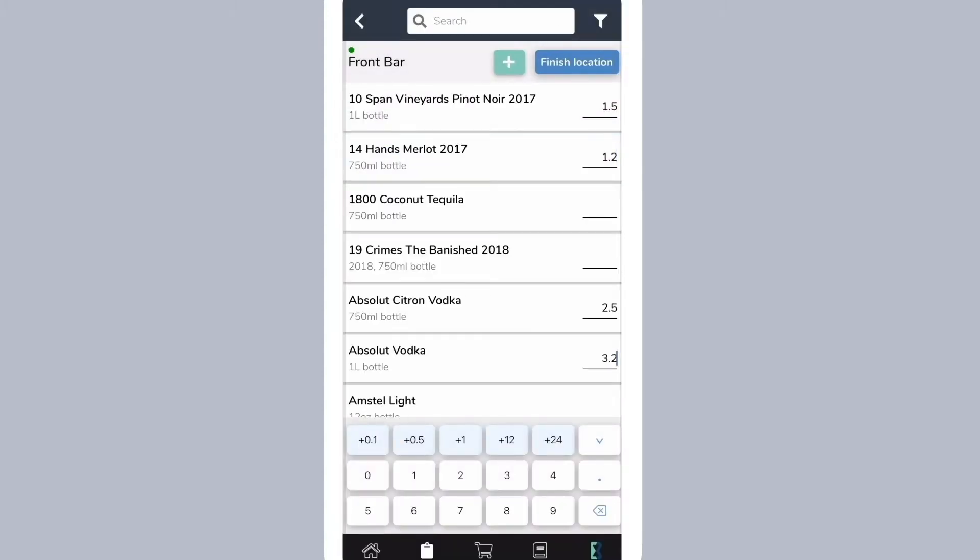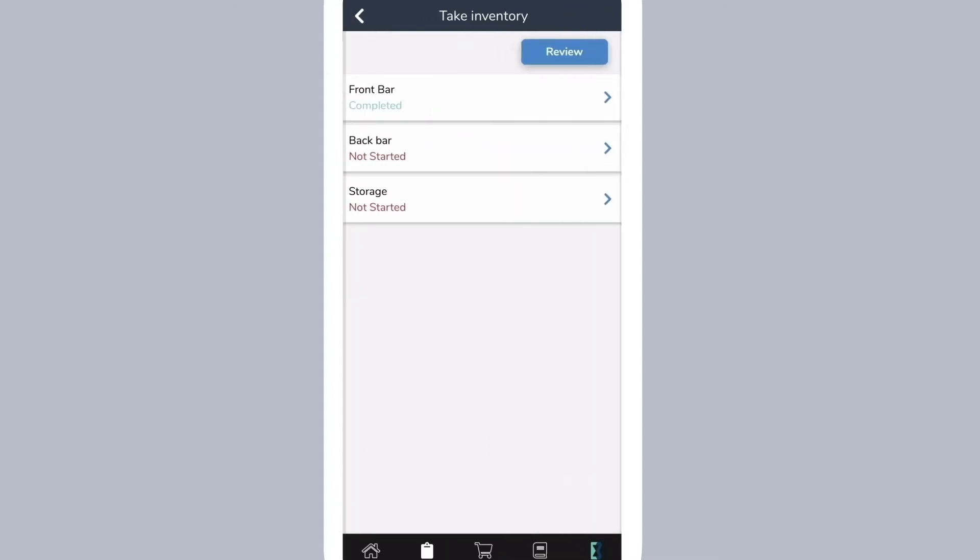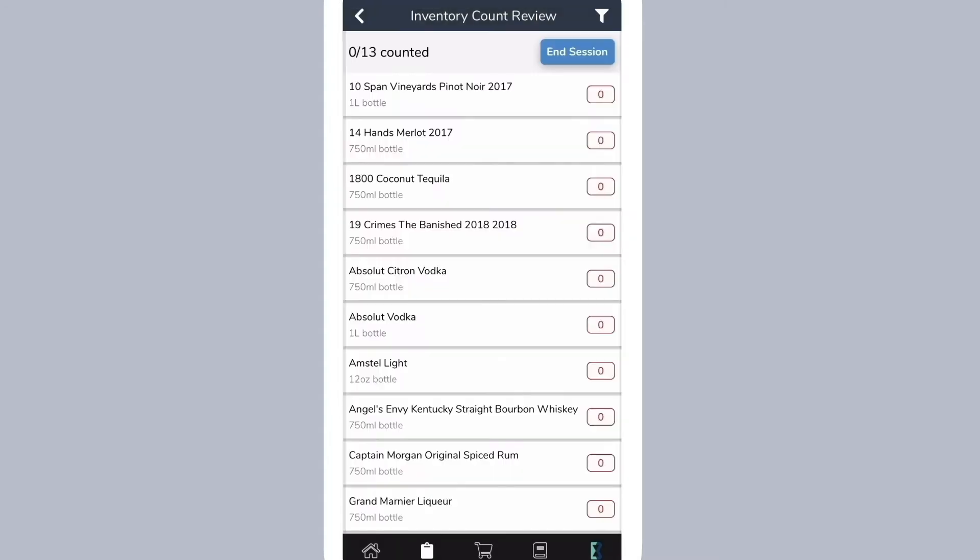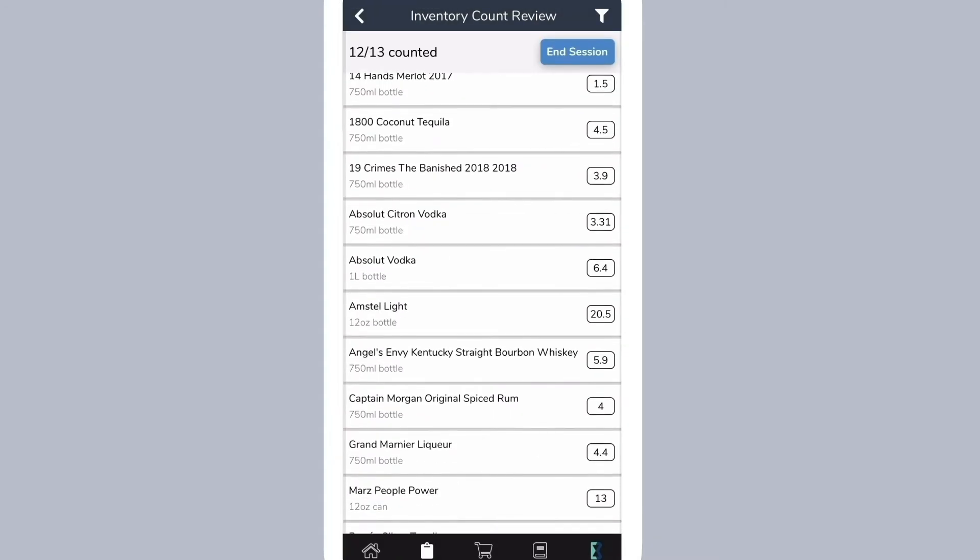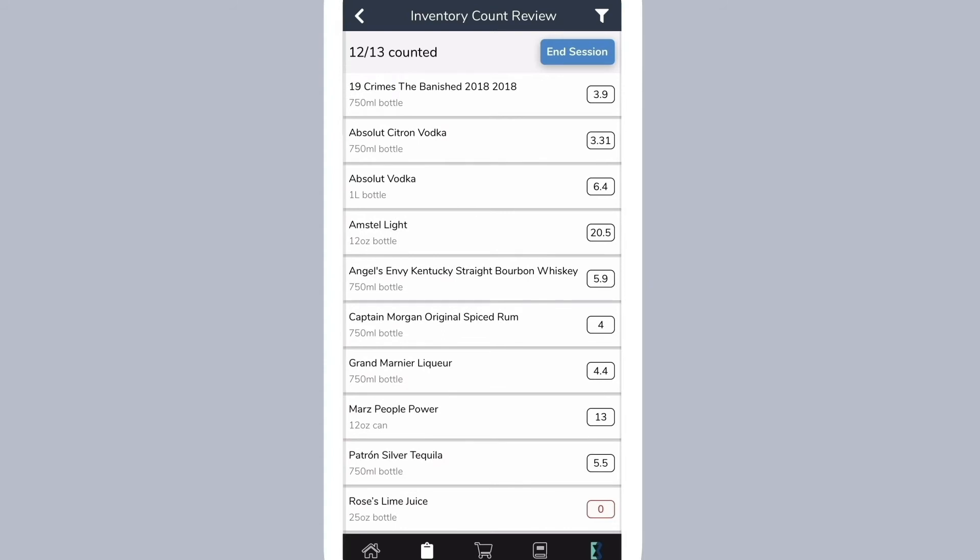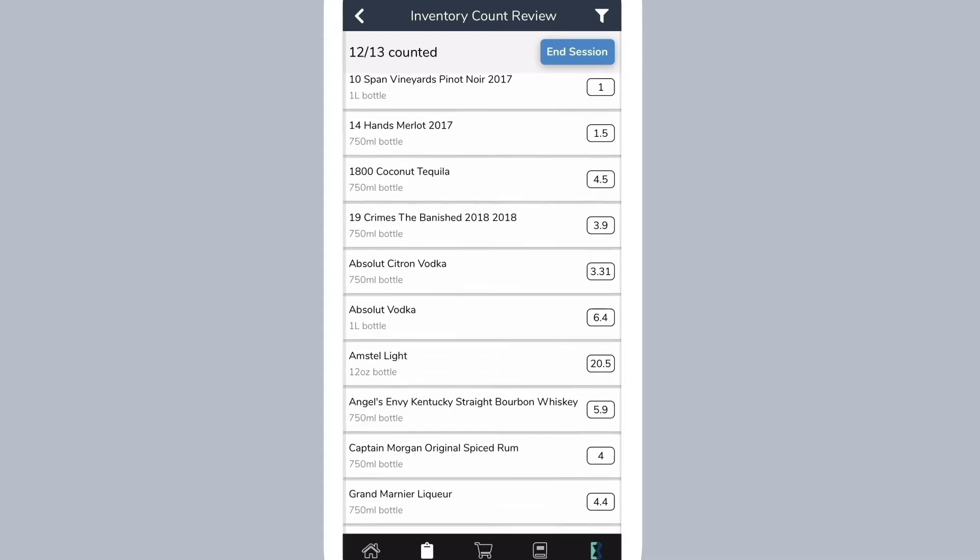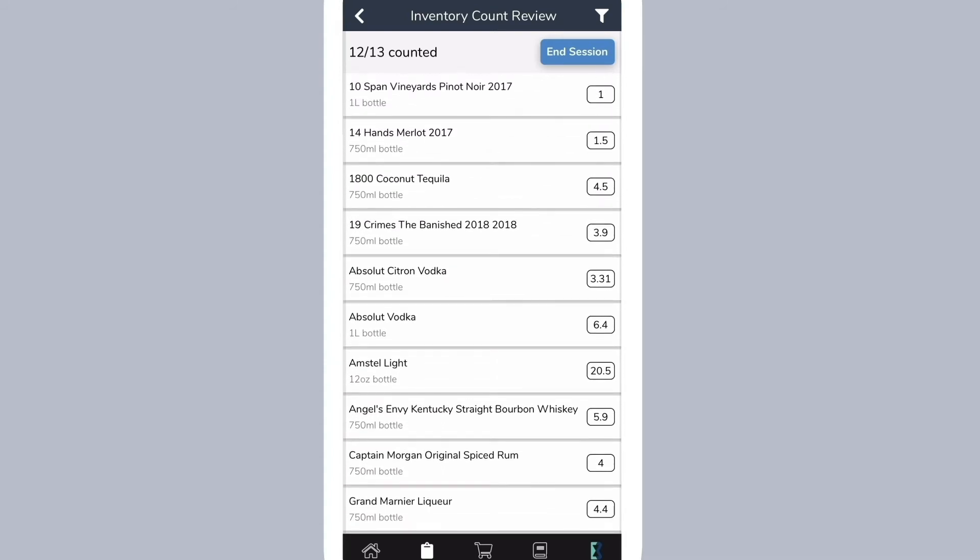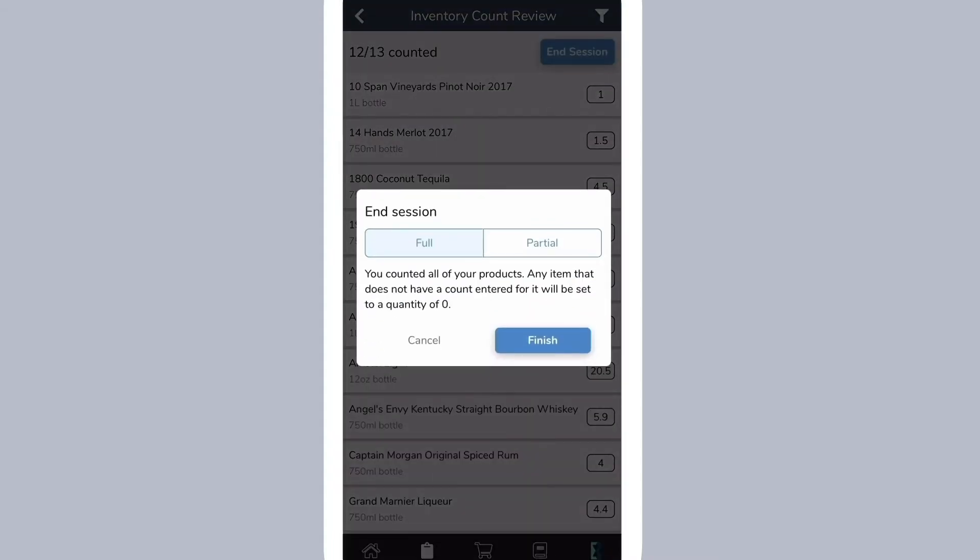Select finish location when you are done counting items. Continue taking inventory for the rest of your locations. Once you are done, select review. This will take you to the inventory count review page. Go through your items and ensure that they have the correct counts. Select end session when you are done and then choose whether or not you took a partial inventory.